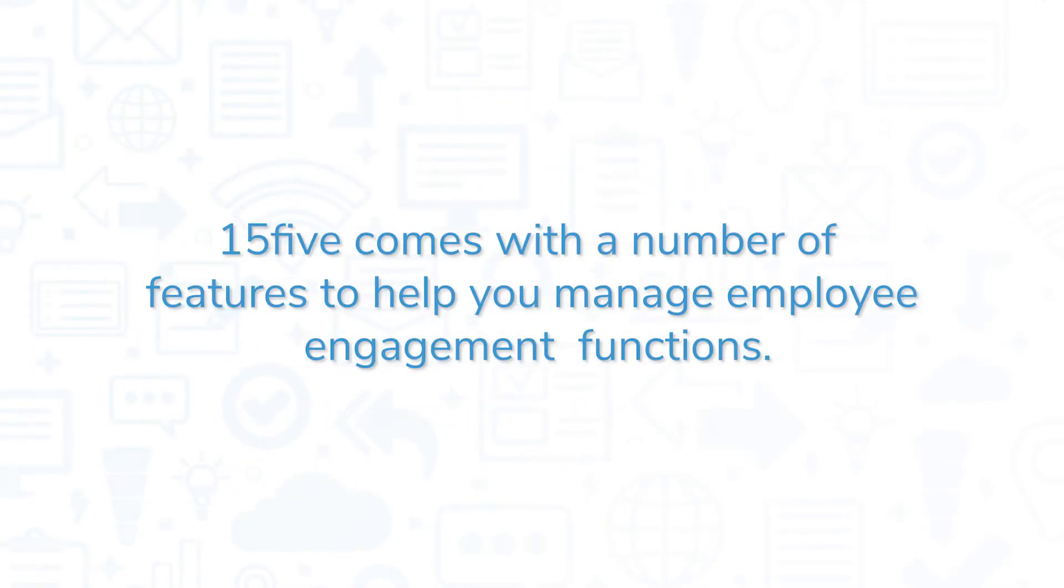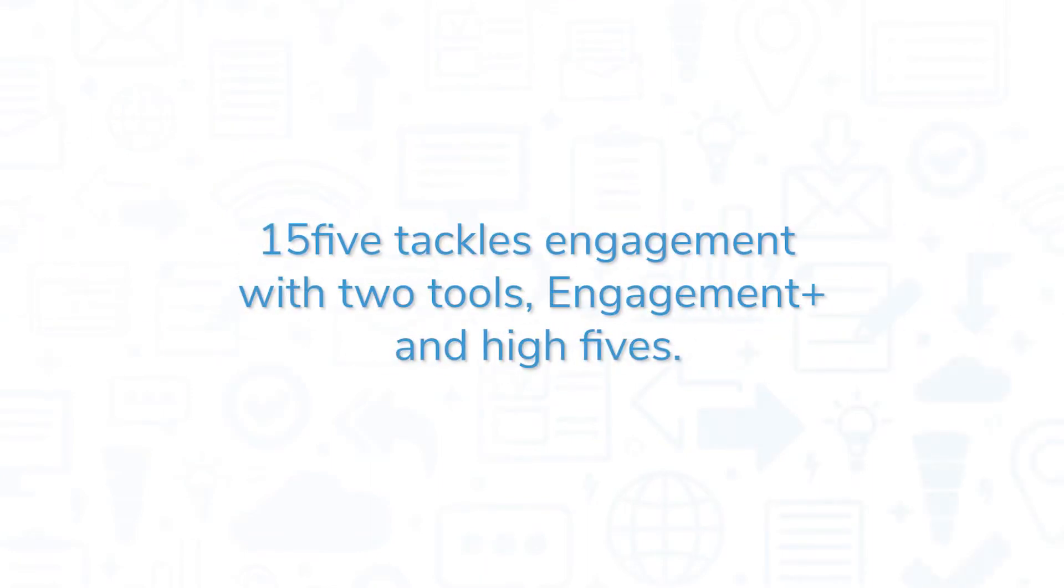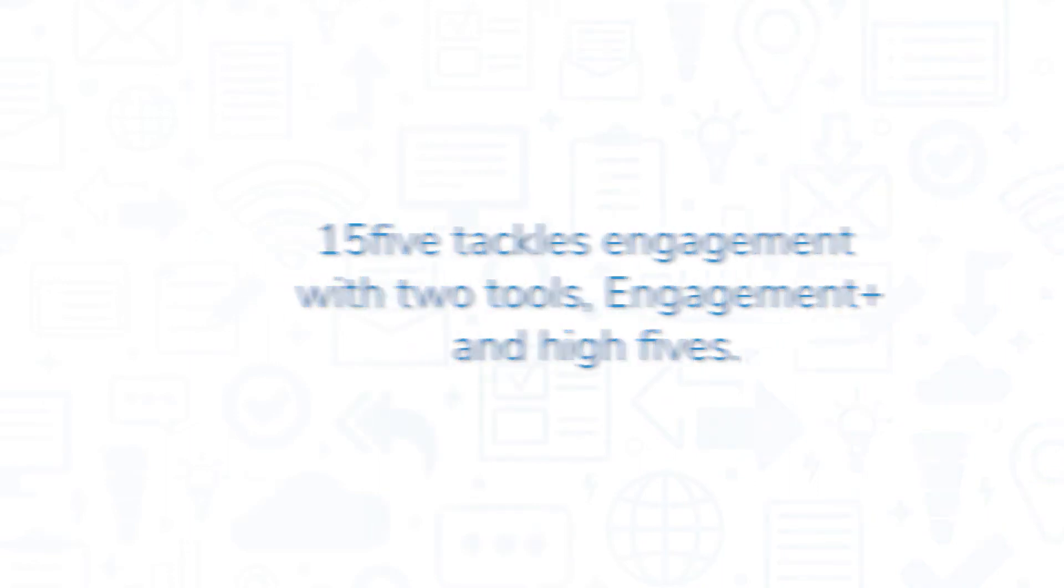15five comes with a number of features that help you manage employee engagement functions. 15five tackles engagement with two tools: Engagement+ and High Fives.